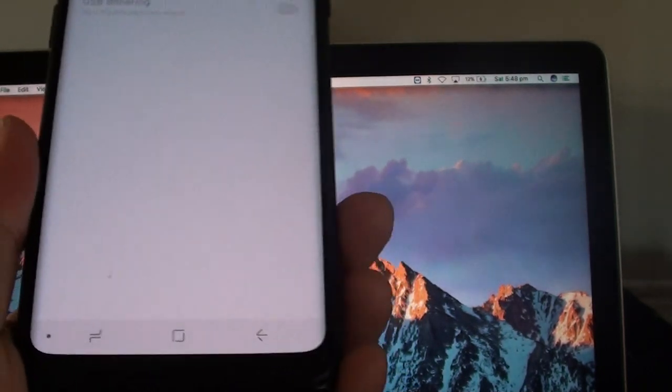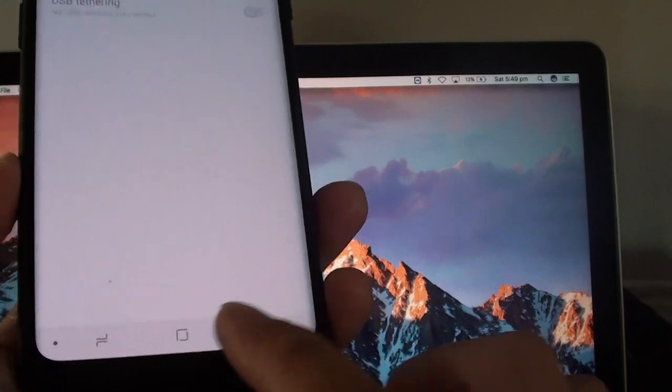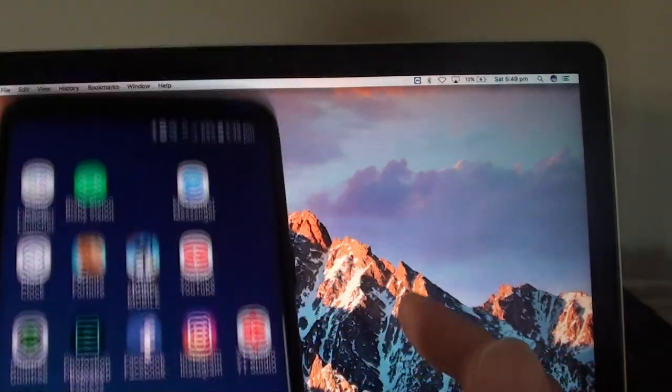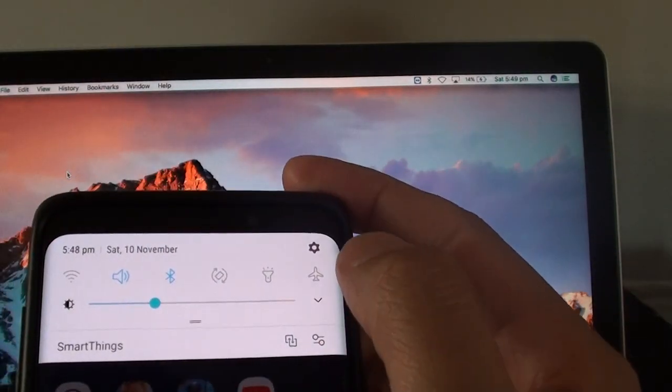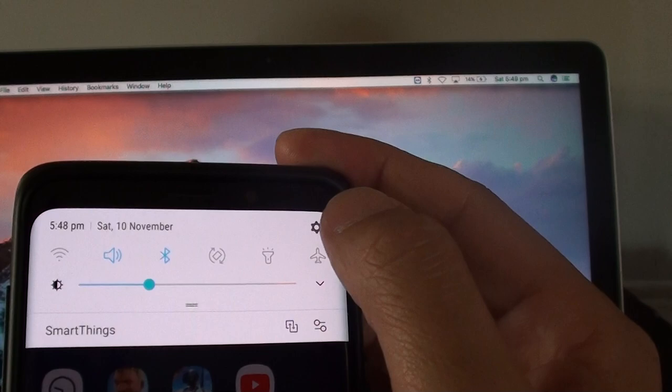First tap on the home key at the bottom to go back to your home screen. Swipe down at the top and tap on the settings icon.